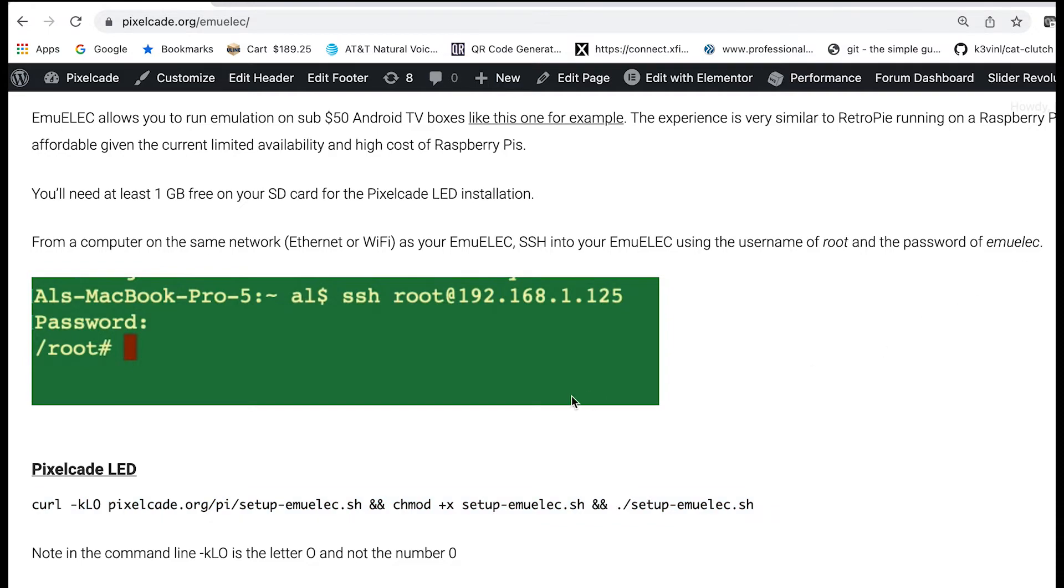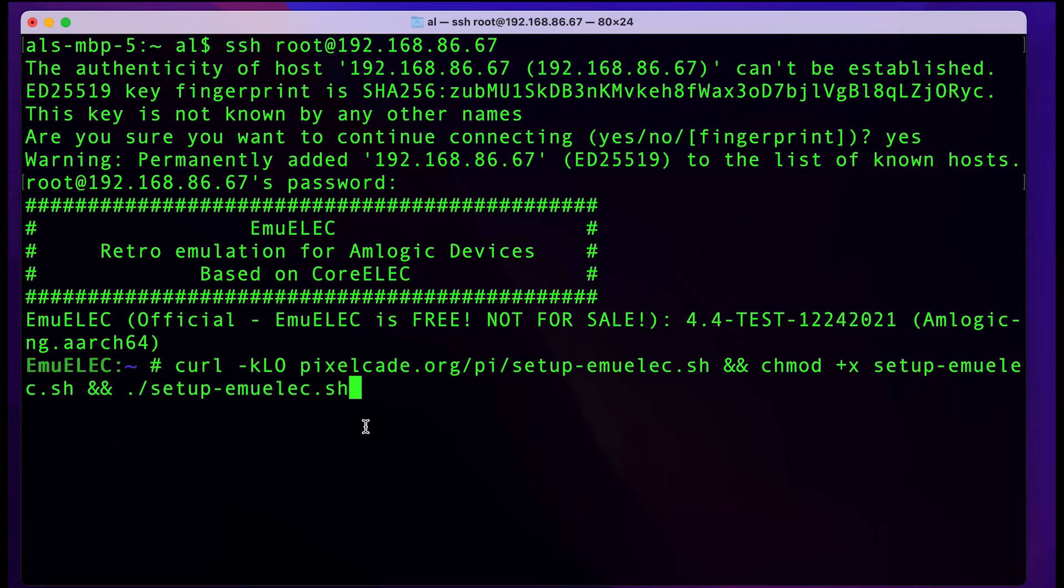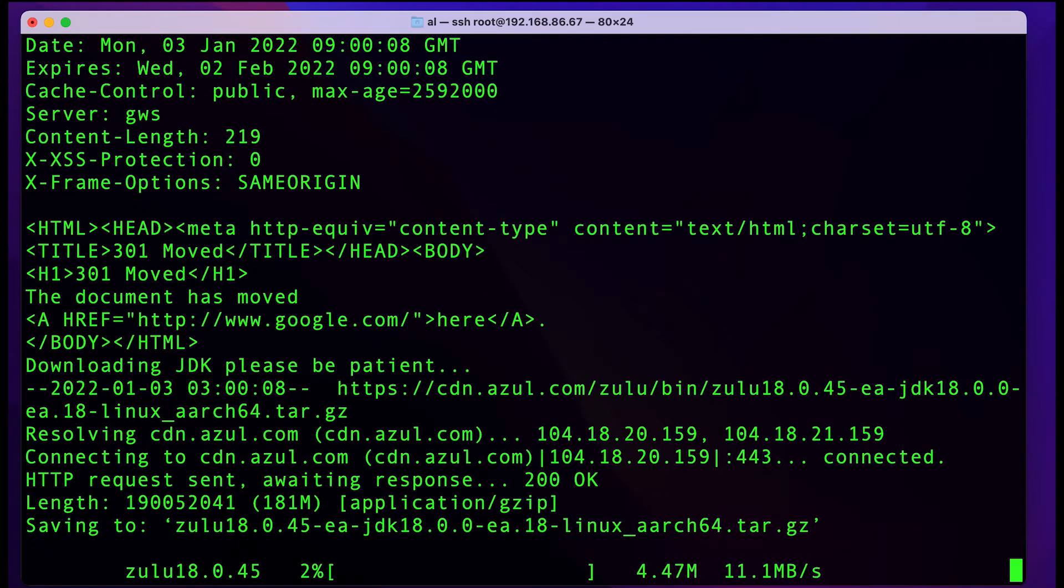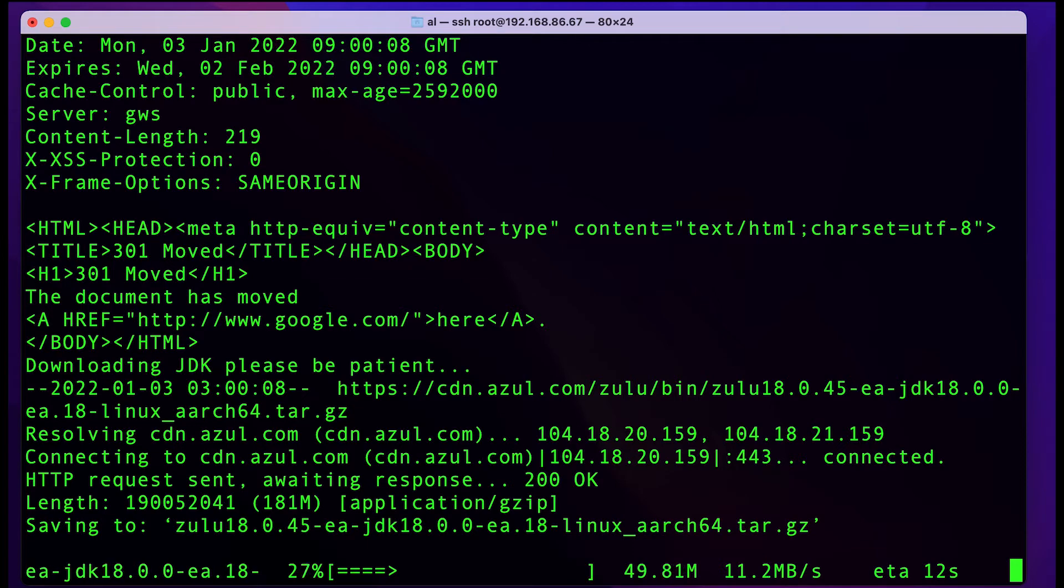Now let's go back to our terminal screen. Paste that command in, and then it'll download. This will take about 5 to 10 minutes.